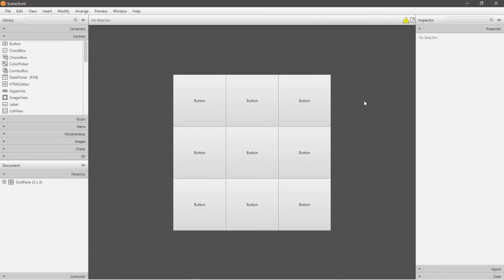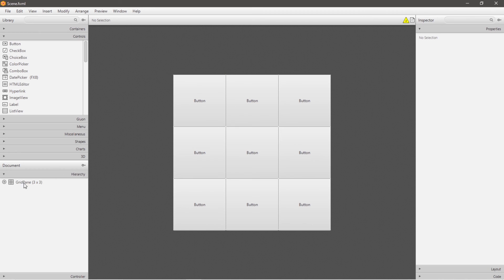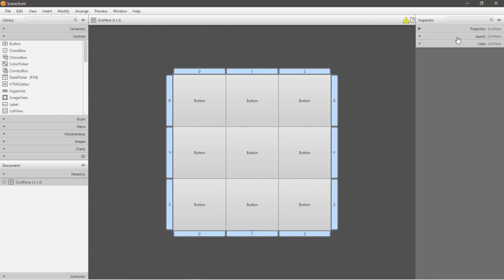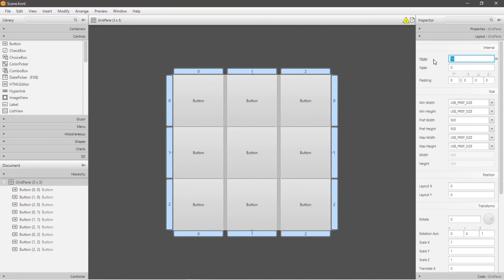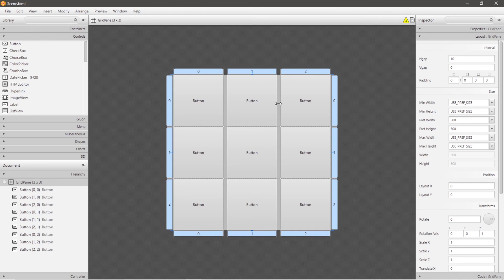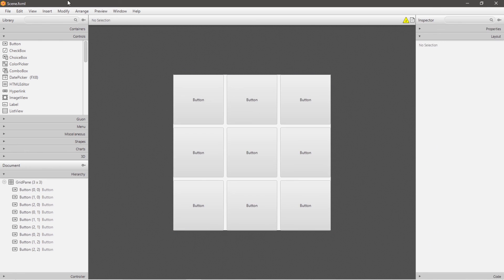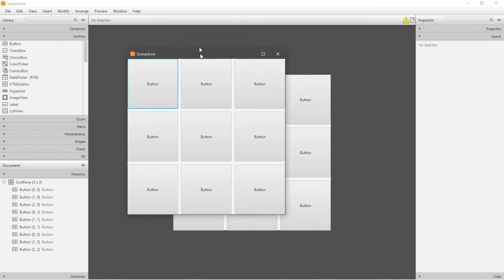So this could work as some sort of framework for tic-tac-toe or maybe even a calculator, but you'd probably need to add more buttons. You can also add a horizontal gap between each of these columns and a vertical gap between each row. Click on your grid pane, then head to layout, and we will change the h-gap. So if you type in a number, you will add that amount of pixels as space between each column with an h-gap. And then v-gap will add a vertical gap between each of these rows. And it looks a little something like this.